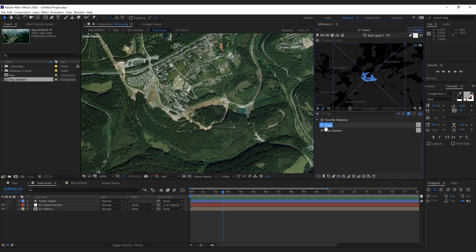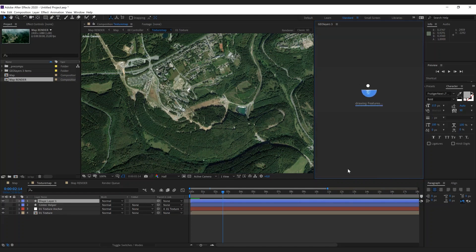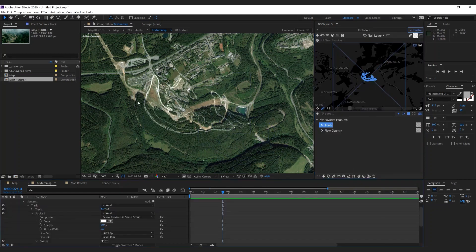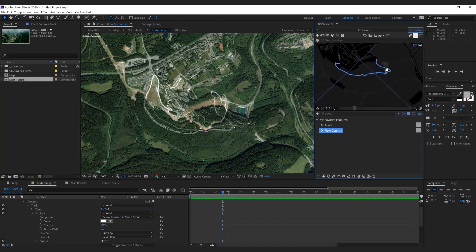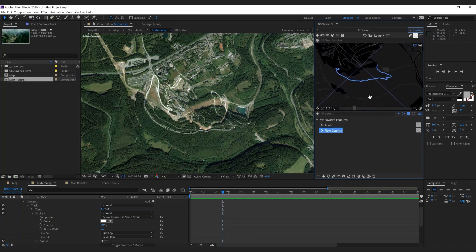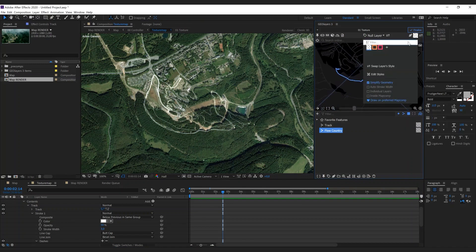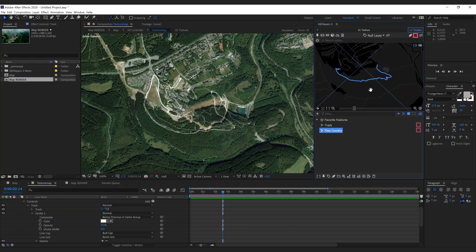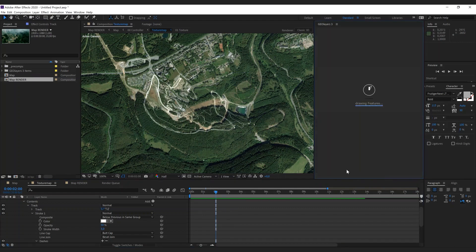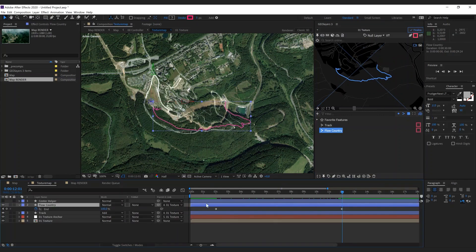With my track style selected I'm going to hit 'Draw Feature' — that's the track I did the whole day. Now for the interesting things: first I'm going to unlink the map comp view so I can browse my map independently. I'm going to select one of the colors — the pink — make sure my current time indicator is at two seconds, and hit 'Animate Feature Path.' GeoLayers has created and animated with the trim path property the Flow Country path.